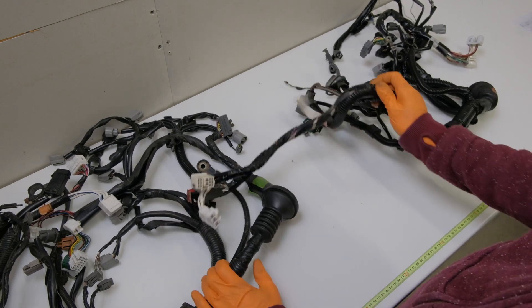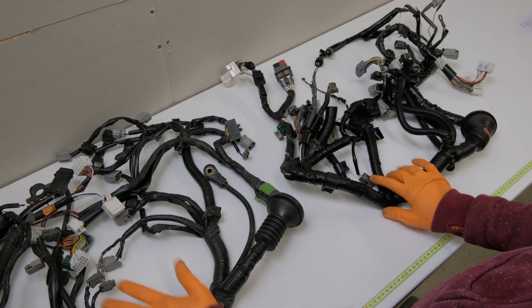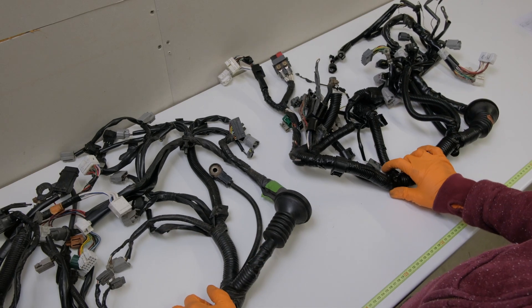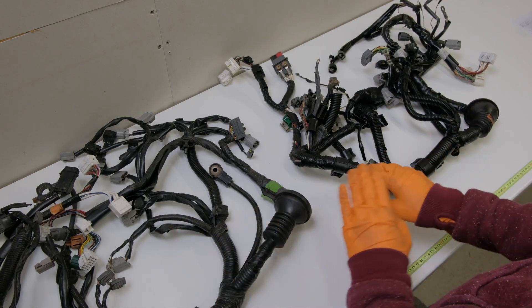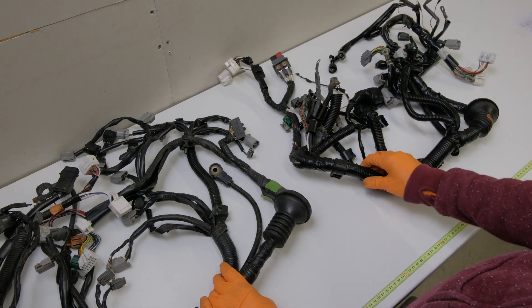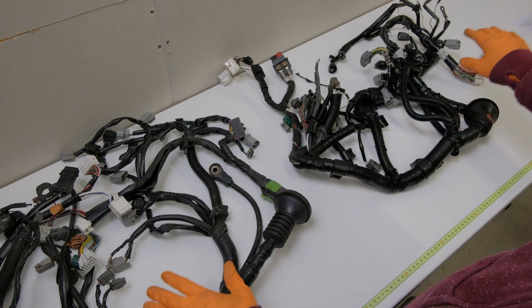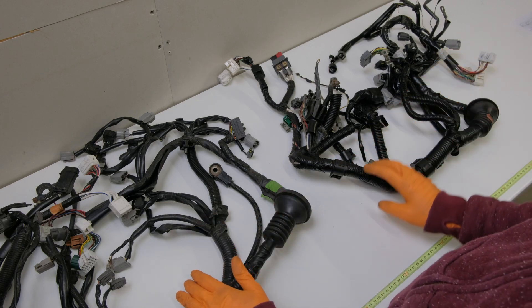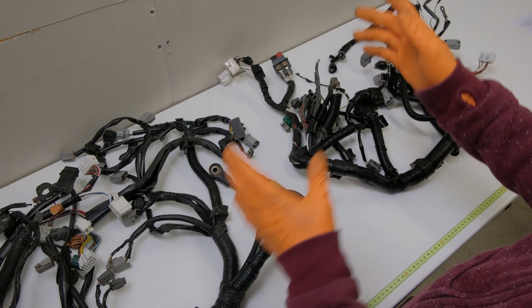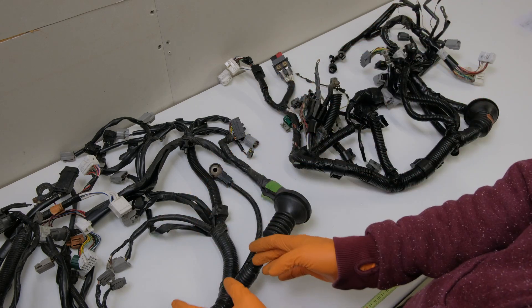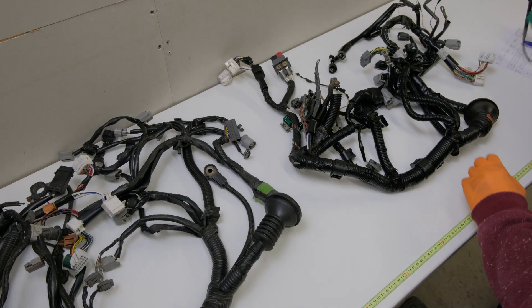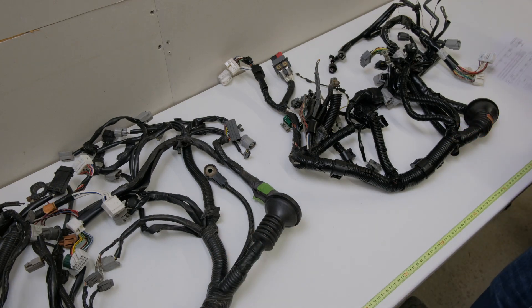So the next step I'm going to strip the two harnesses down to the bare bones. Take all the tape and the plastic off of them and sit them out alongside each other. Try and remove all the engine parts from one, put it into the other, keeping the body functions because we don't want to lose any of them.